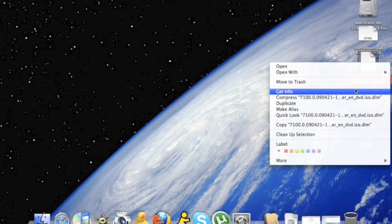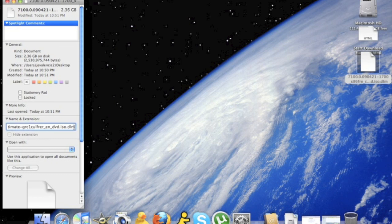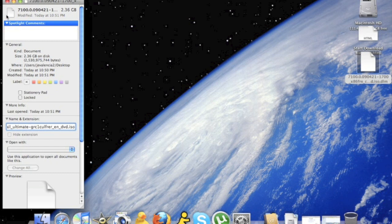You're going to want to delete the .dlm only if it doesn't say .iso already. Then you can close this.